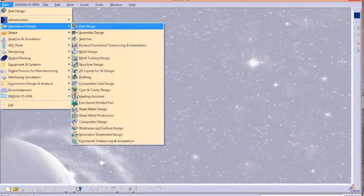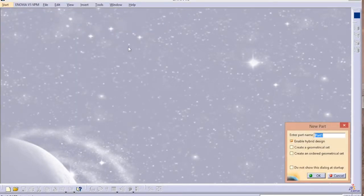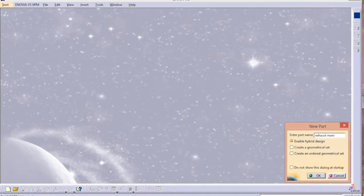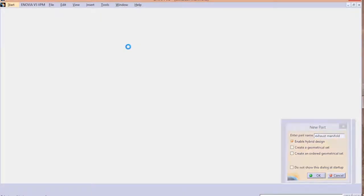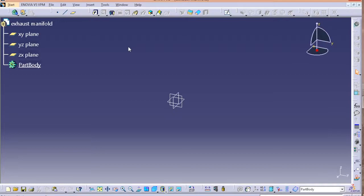Hey guys, welcome back to the channel. Today we are going to design the exhaust manifold in CATIA V5. I have already designed it but that was too long and without audio, so I tried to redesign it and make it as concise as possible.